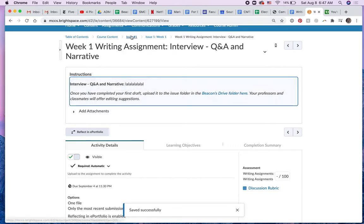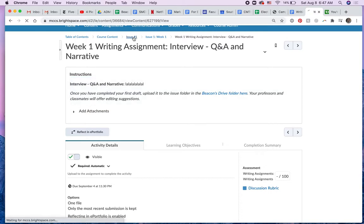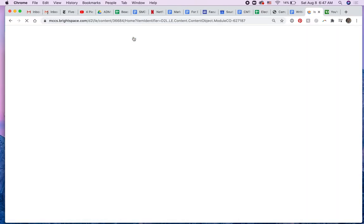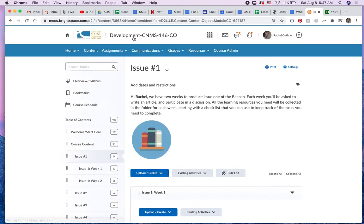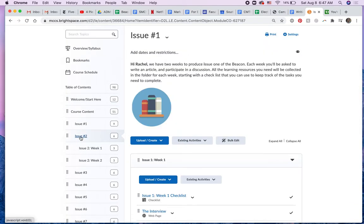So I'm going to go back to issue one using these breadcrumbs. And here I am back to issue one. So now I can click on issue two.